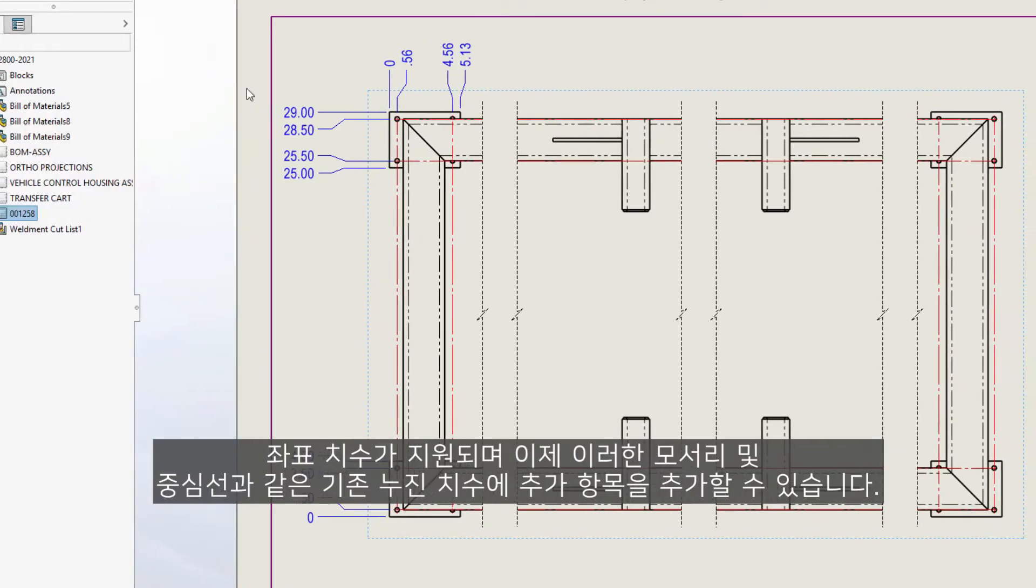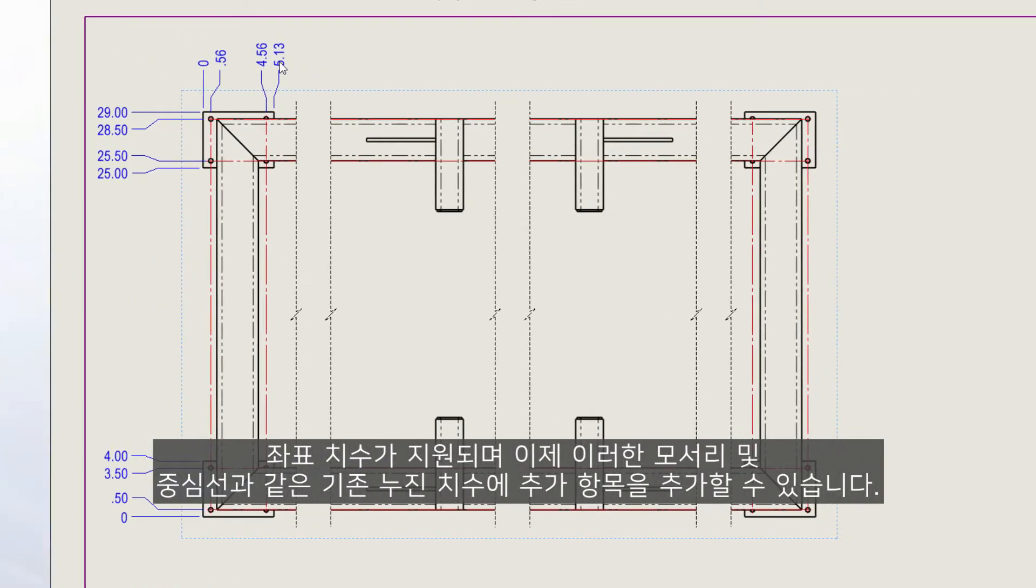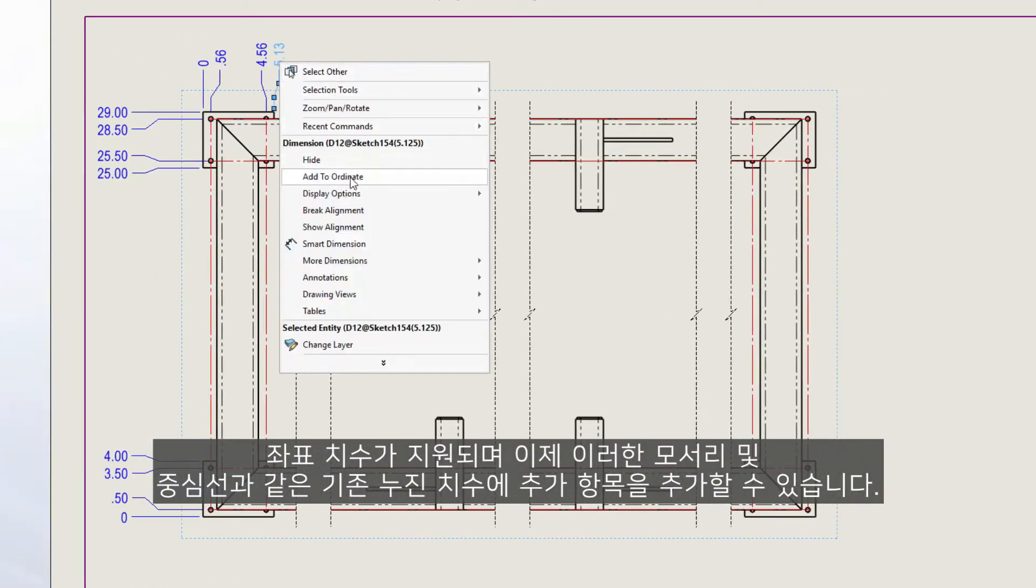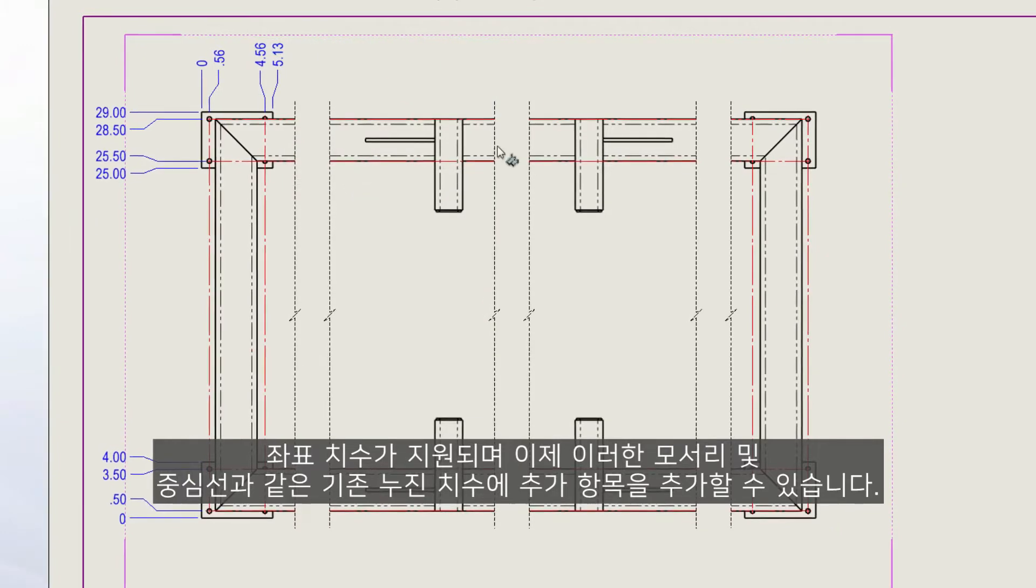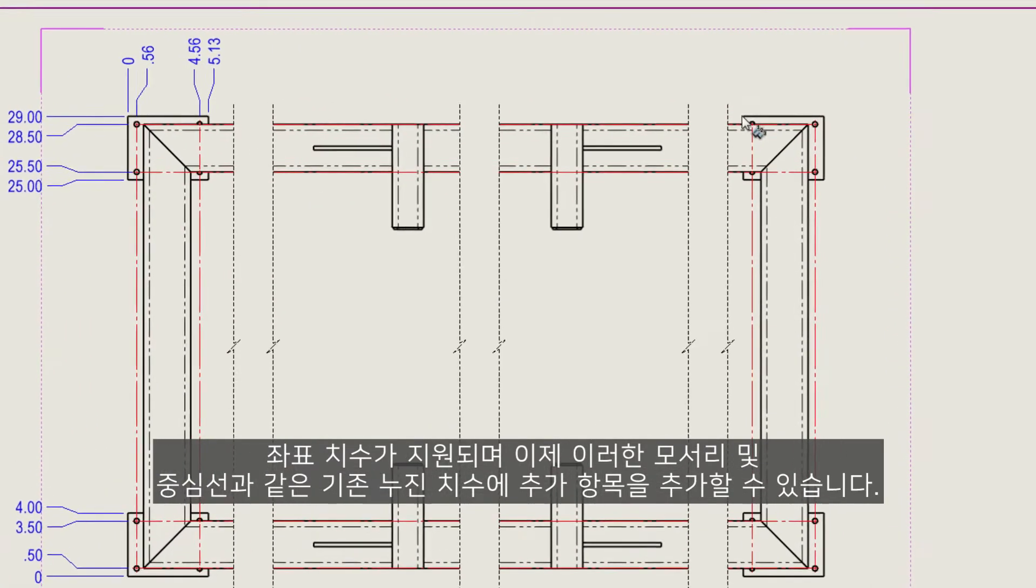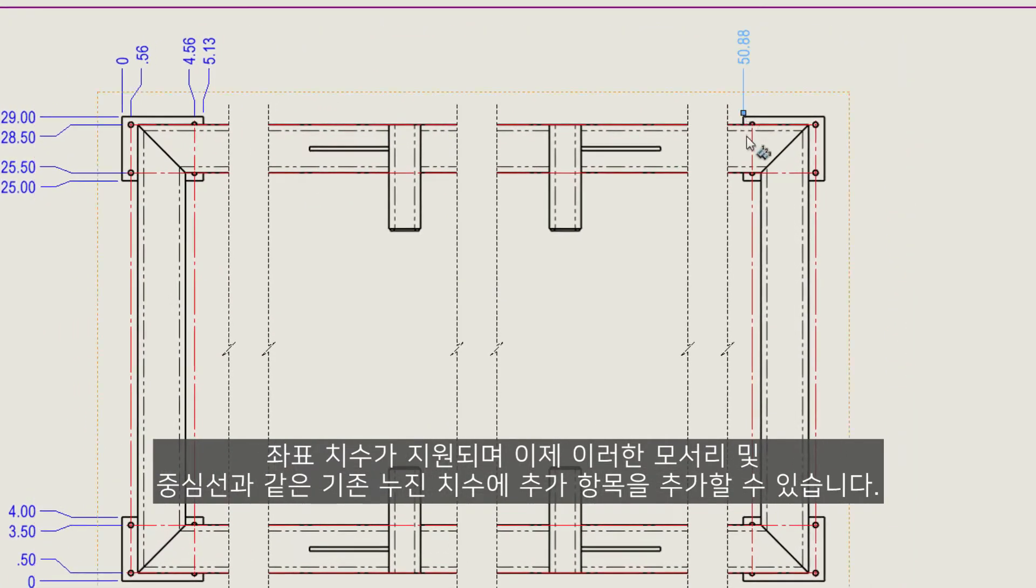Ordinate dimensions are supported, and we can now add additional items to existing ordinate dimensions, such as these edges and center lines.